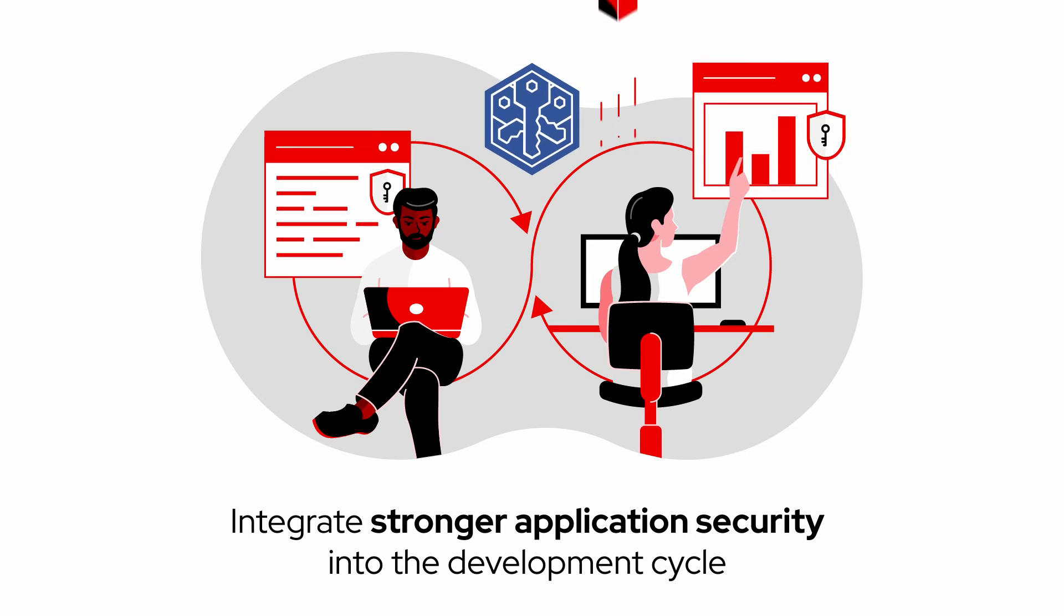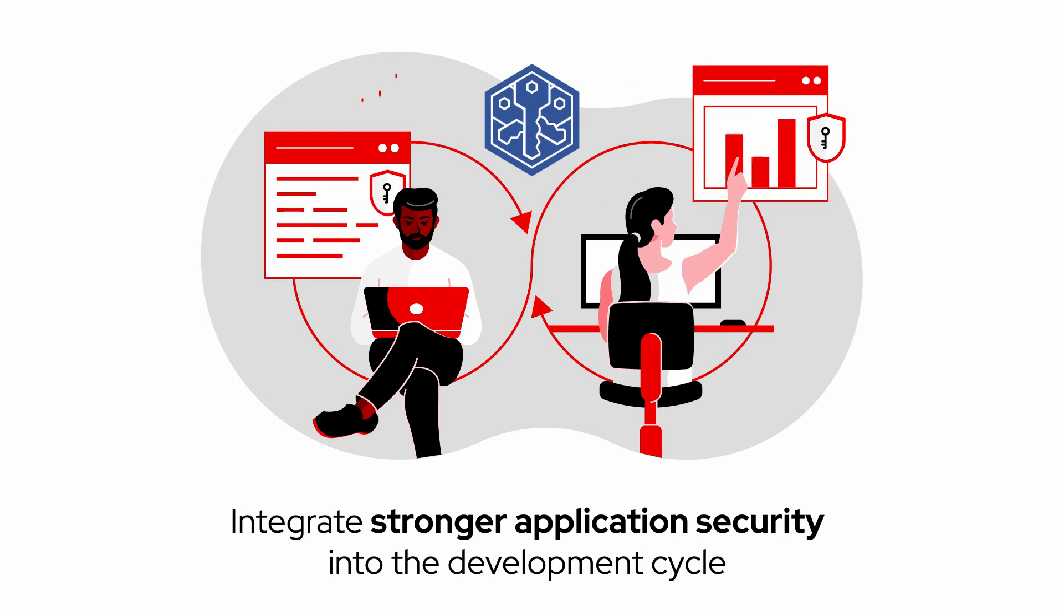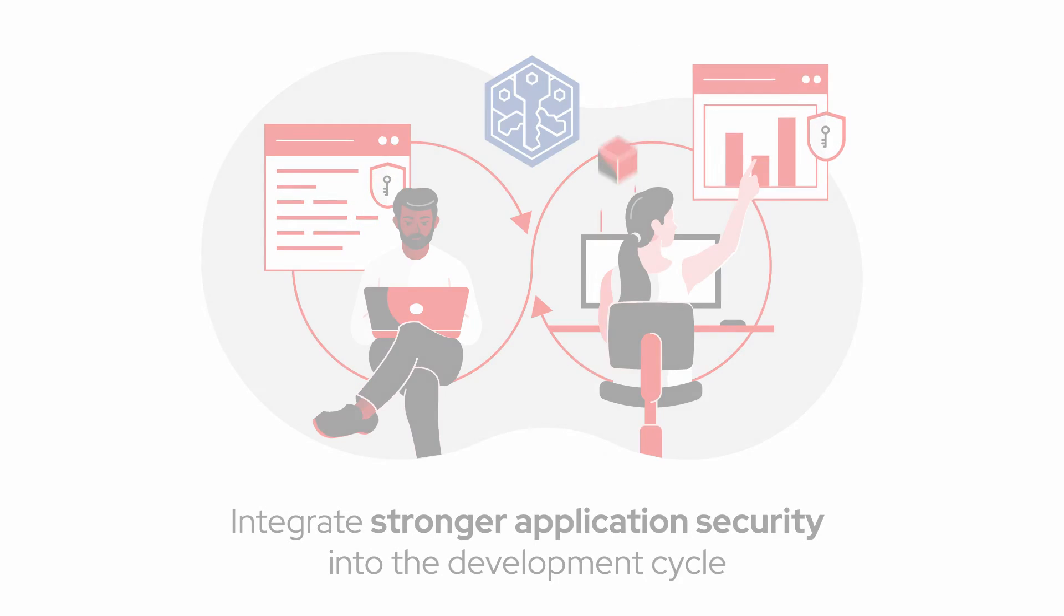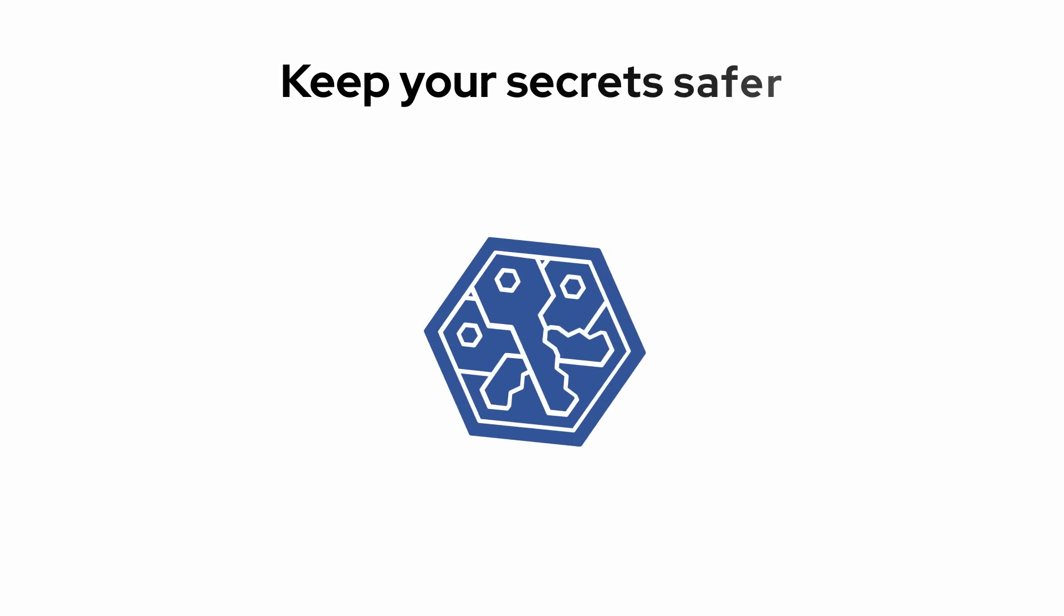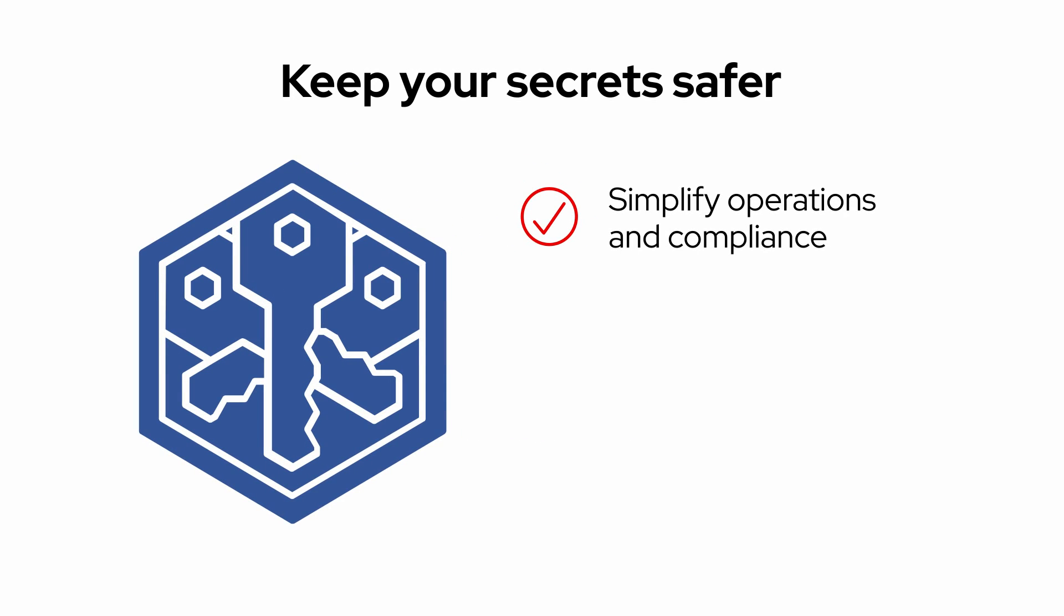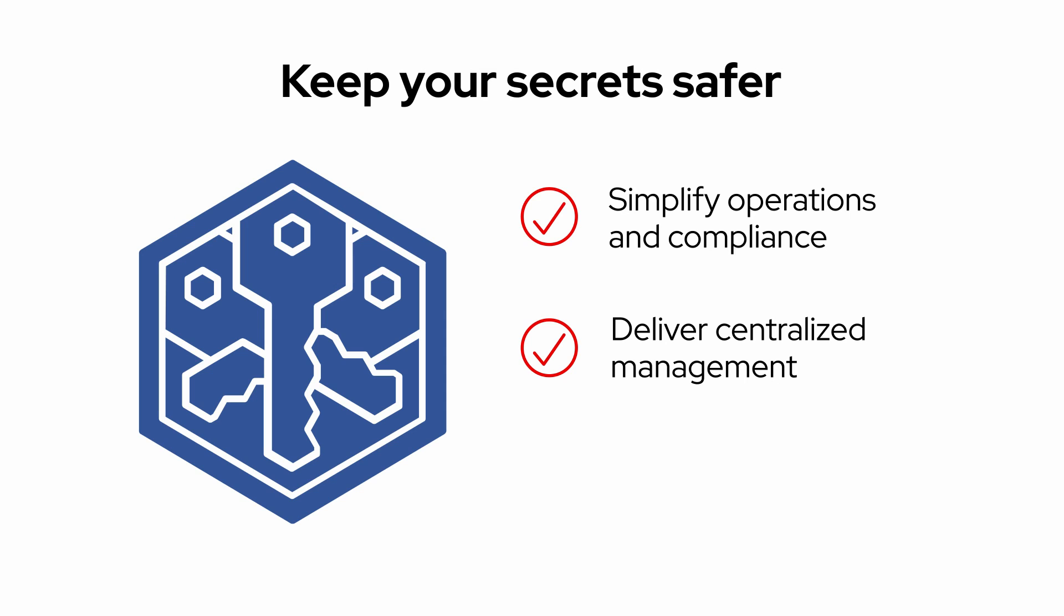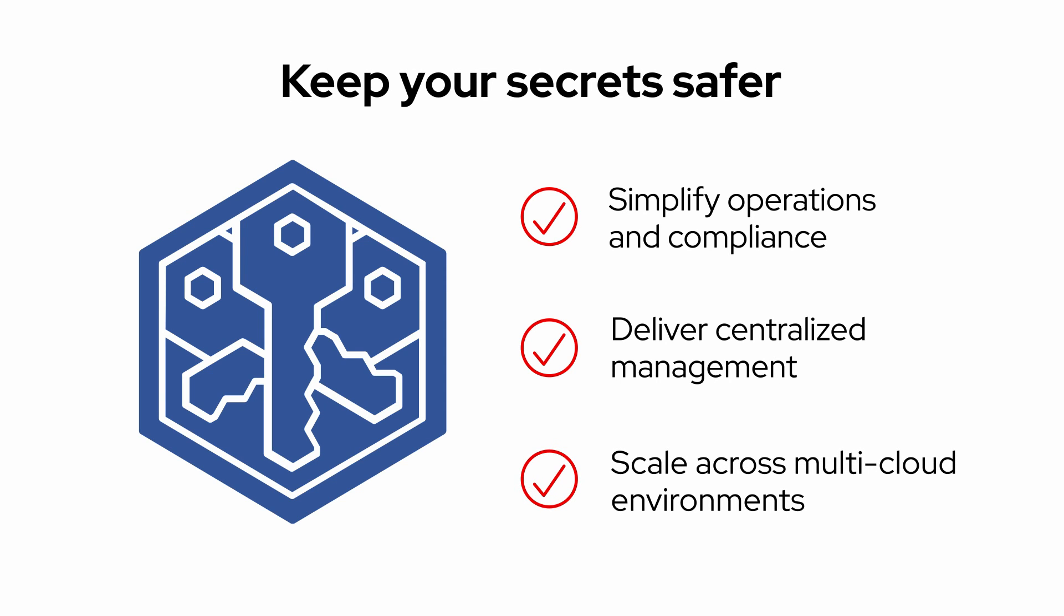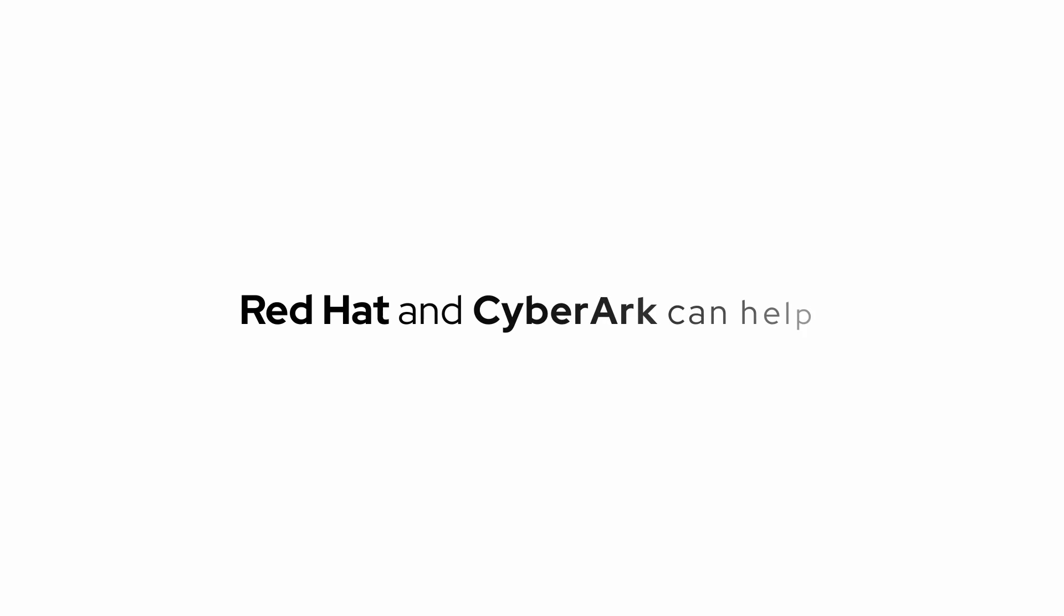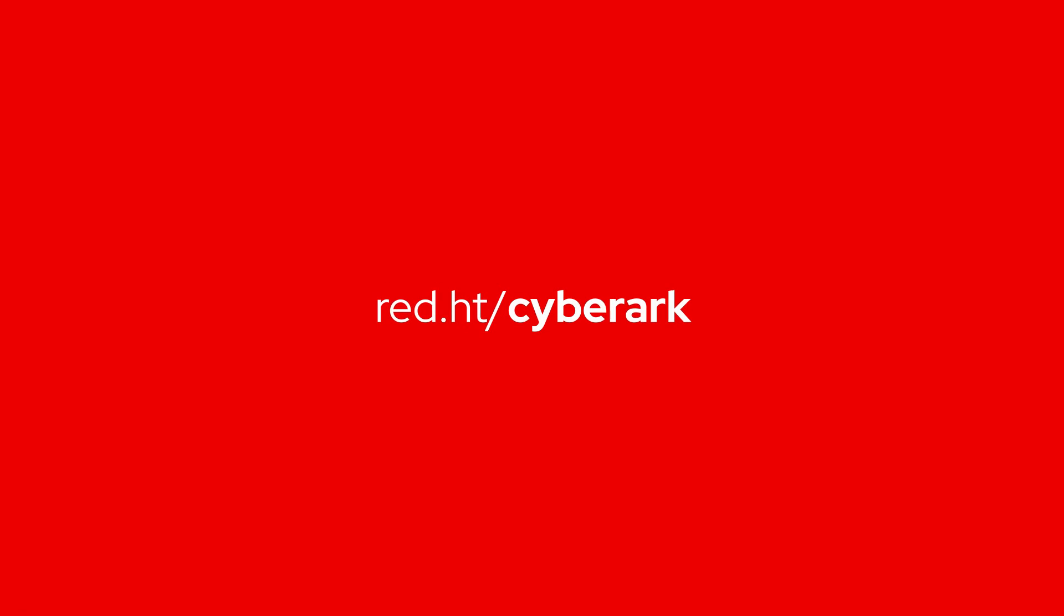If you're looking for a better way to keep your secrets safer, one that simplifies operations and compliance, delivers centralized management, and scales across multi-cloud environments, Red Hat and CyberArk can help. Learn more. Contact us today.